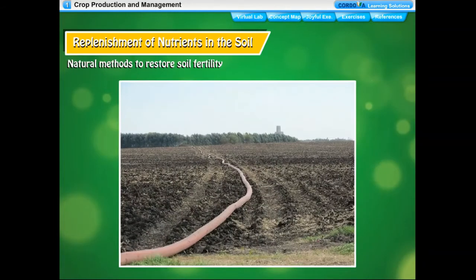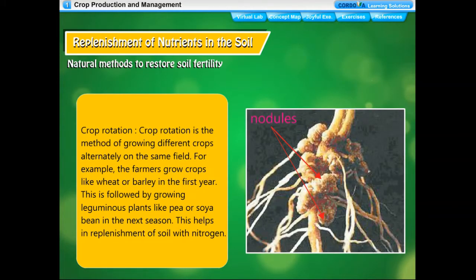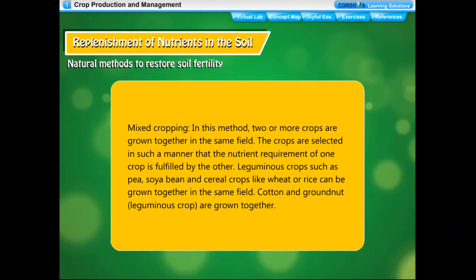Natural methods to restore soil fertility include: fallowing, where land is left uncultivated for one or more seasons and regains nutrients through decomposition of plant and animal remains by microbes; and crop rotation, the method of growing different crops alternately on the same field. For example, farmers grow wheat or barley in the first year, followed by leguminous plants like pea or soya bean in the next season, which replenishes soil with nitrogen. Rhizobium bacteria in the root nodules of leguminous plants convert atmospheric nitrogen into nitrates that can be absorbed by plants.